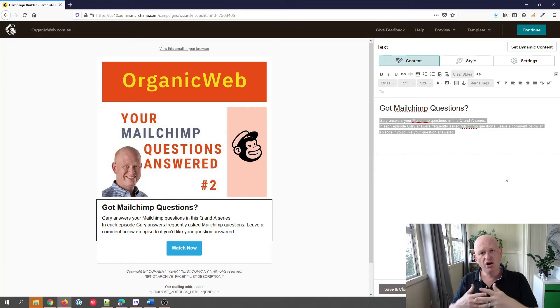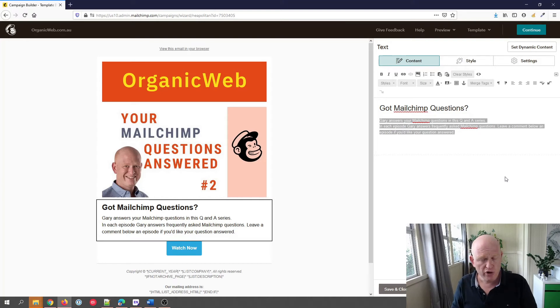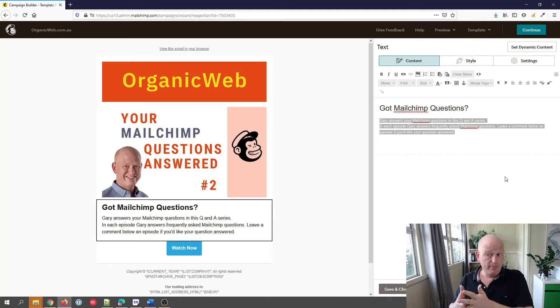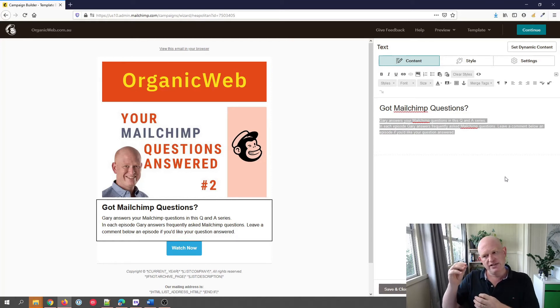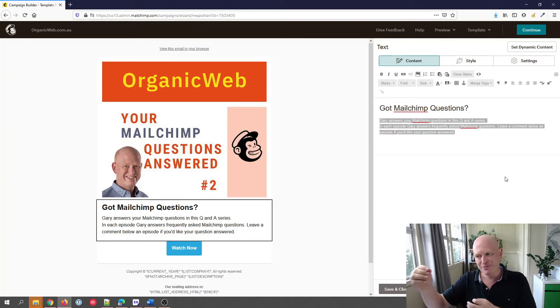But there might be other instances that that happens. What's happening there is that there's certain HTML that we can't see in the background causing the font to be different and so on.